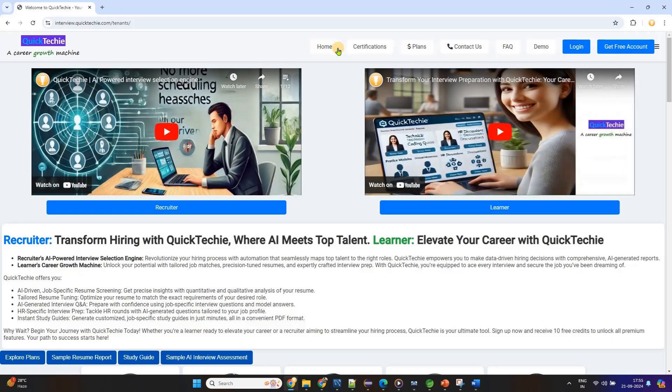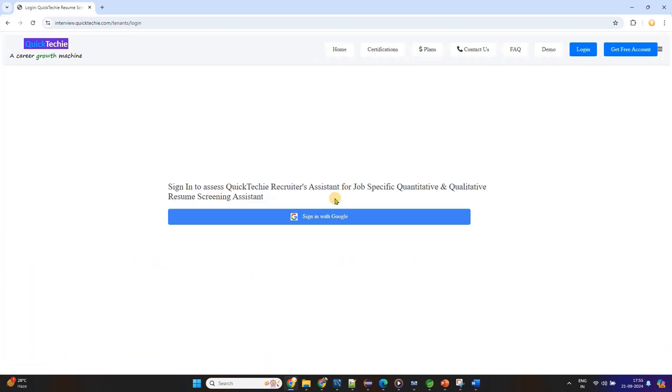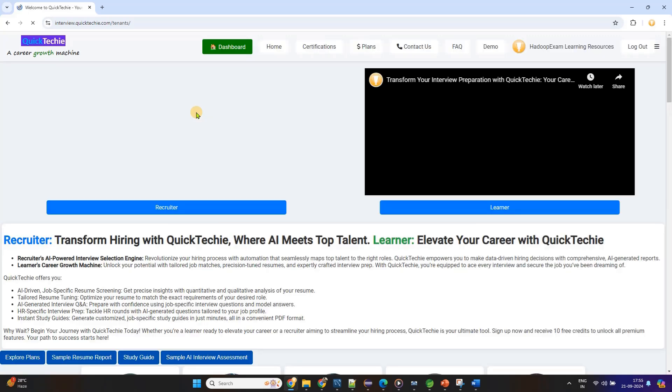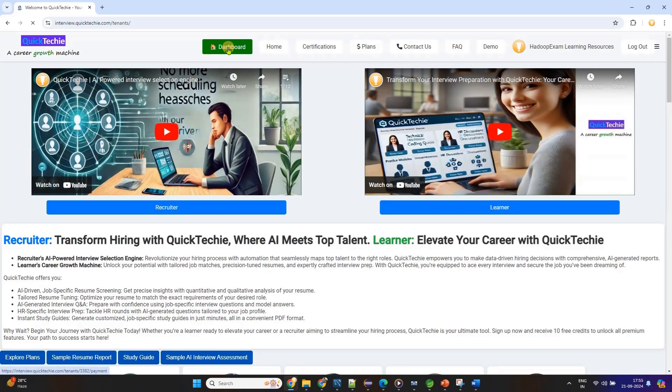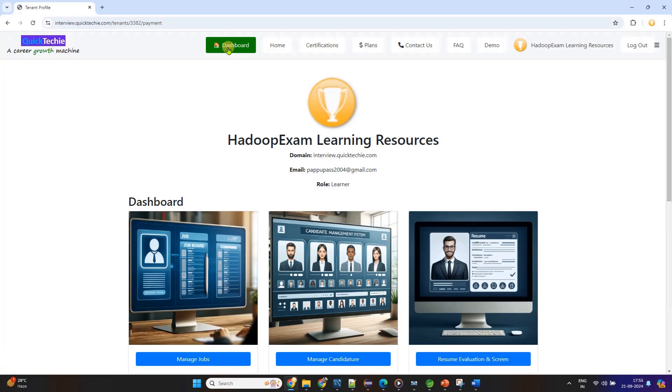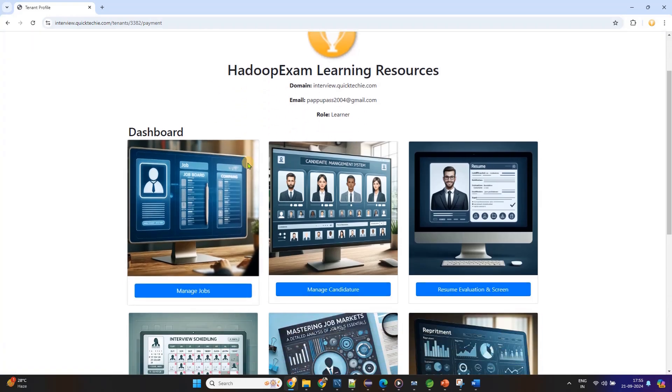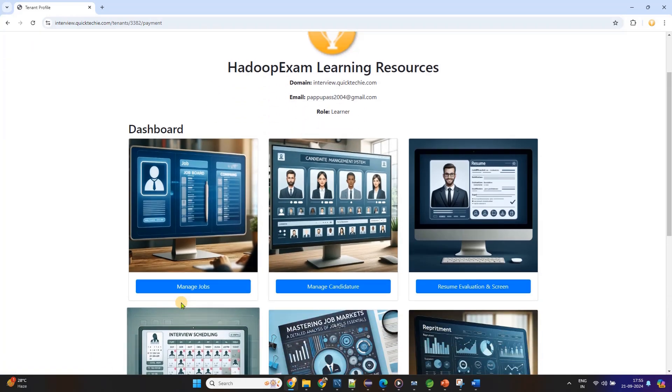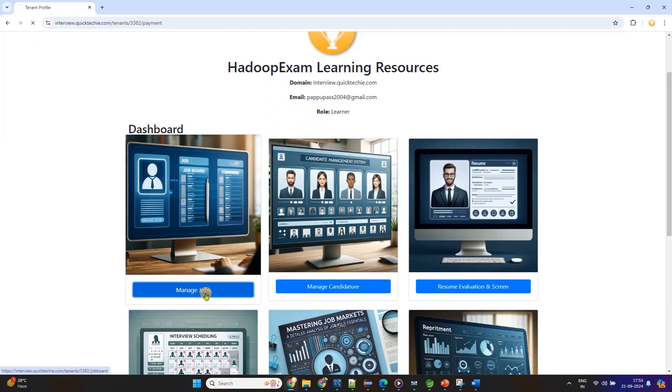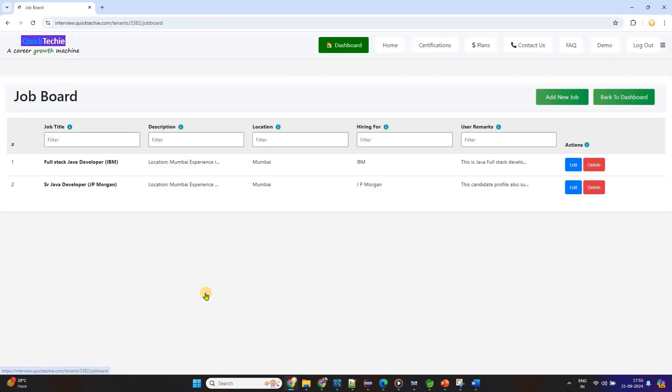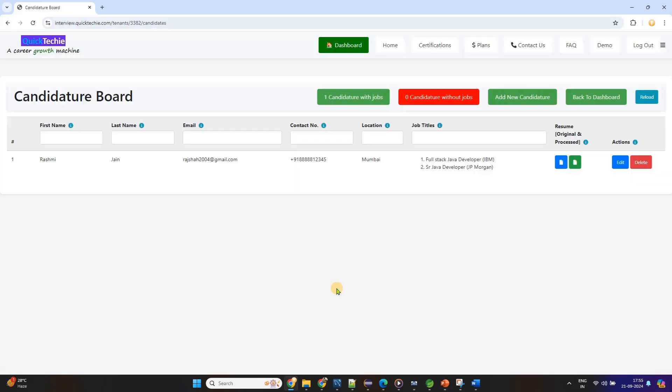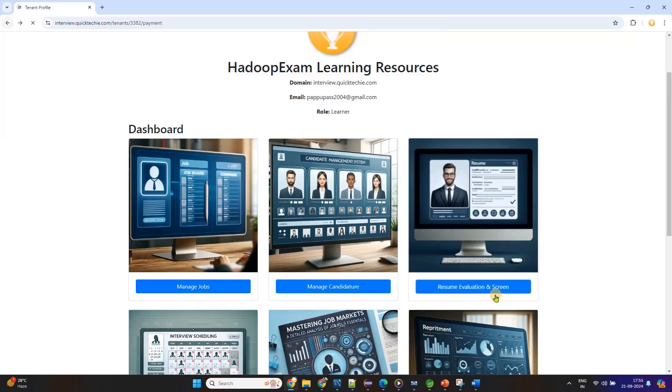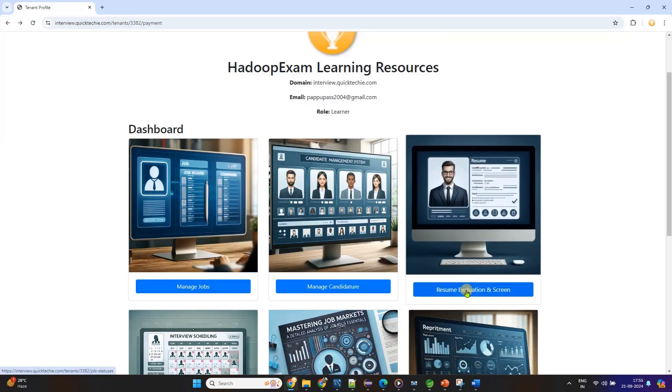QuickTechie.com is a truly unique platform that serves as a career growth machine. Whether you're preparing for a job interview or working on career advancement, QuickTechie.com is your go-to resource. What sets QuickTechie apart is its structured, step-by-step approach to job-specific interview preparation, providing a complete system that caters to the specific demands of the job market. With QuickTechie.com, you can prepare for up to 10 different rounds of interviews, each round designed with a unique preparation method.